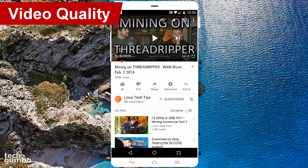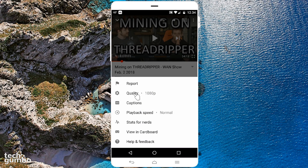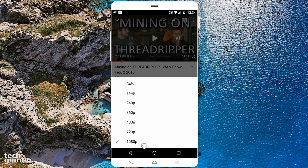There may be reasons why you would need to increase or decrease the video quality. To access the video quality settings when you start watching a video, tap on the menu button, which is the three dots in the upper right corner. If you have a slow internet connection or you're concerned about using too much bandwidth, you may want to switch to a lower resolution. 360p is the middle ground between bandwidth and quality. On many videos, 1080p is your best choice if you have a fast internet connection and unlimited bandwidth.